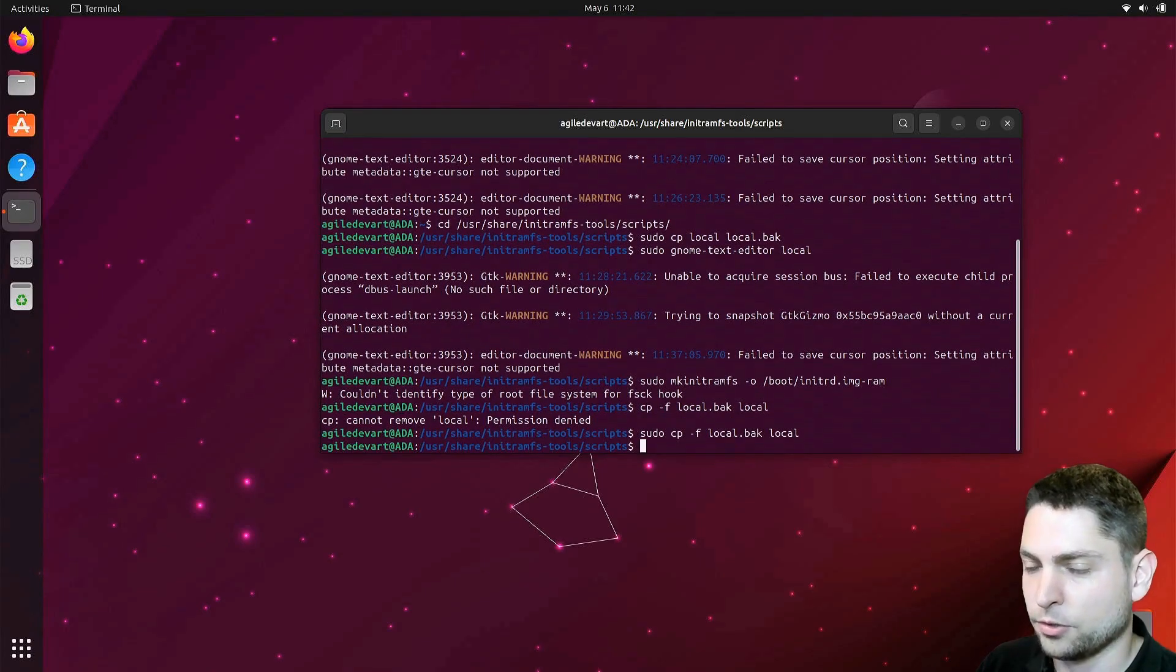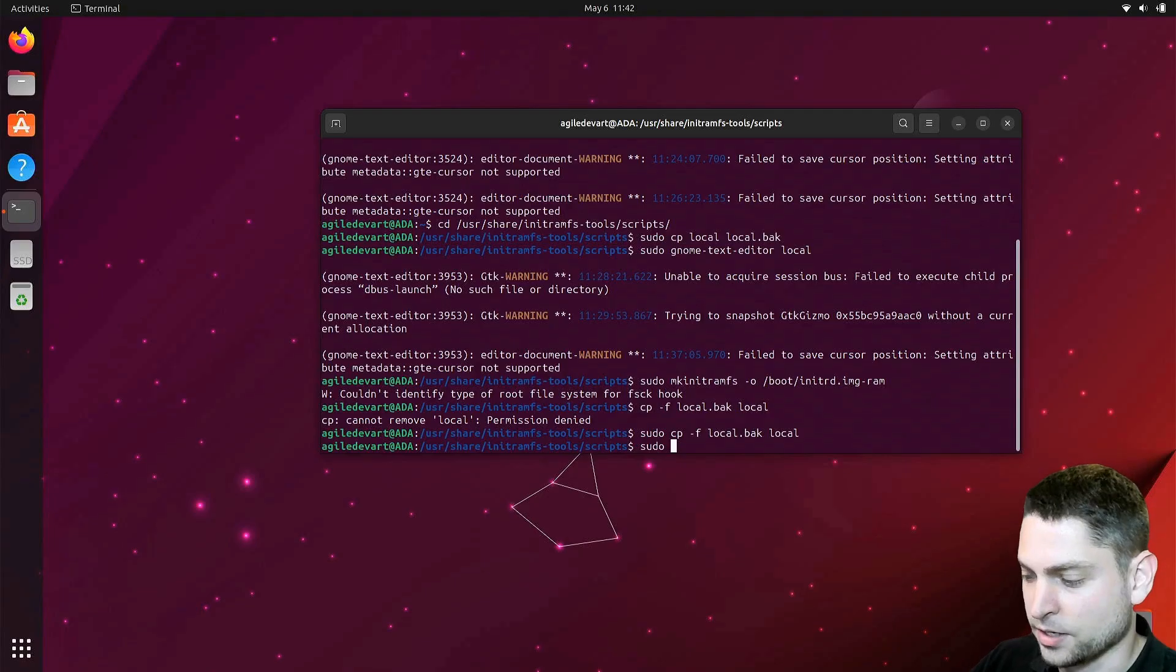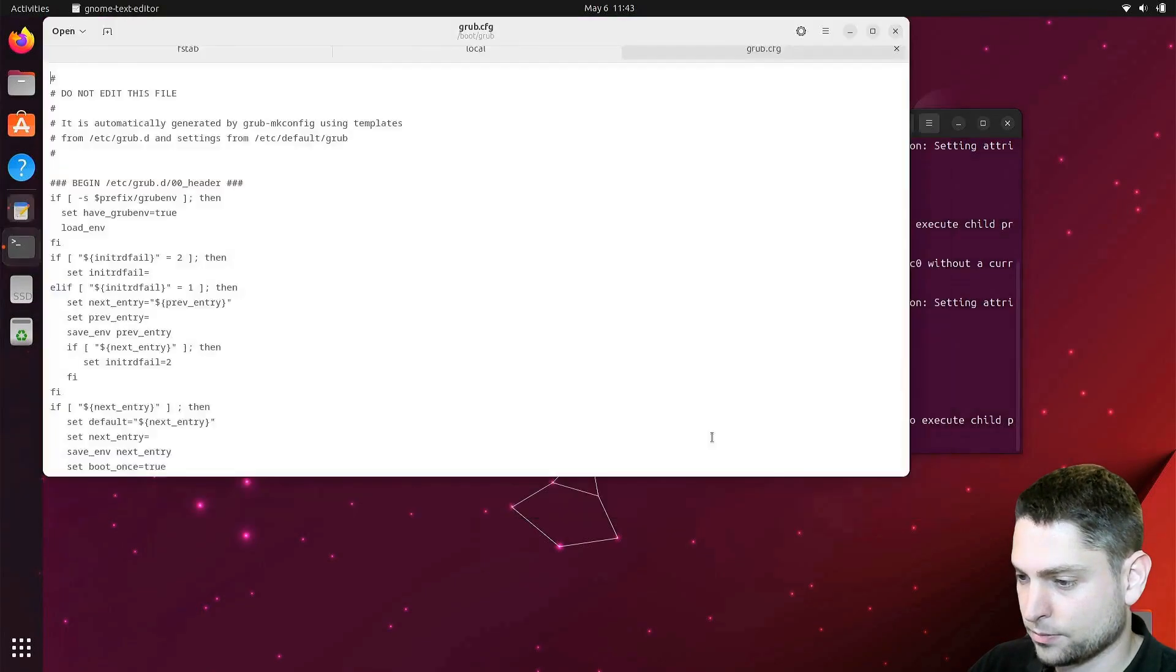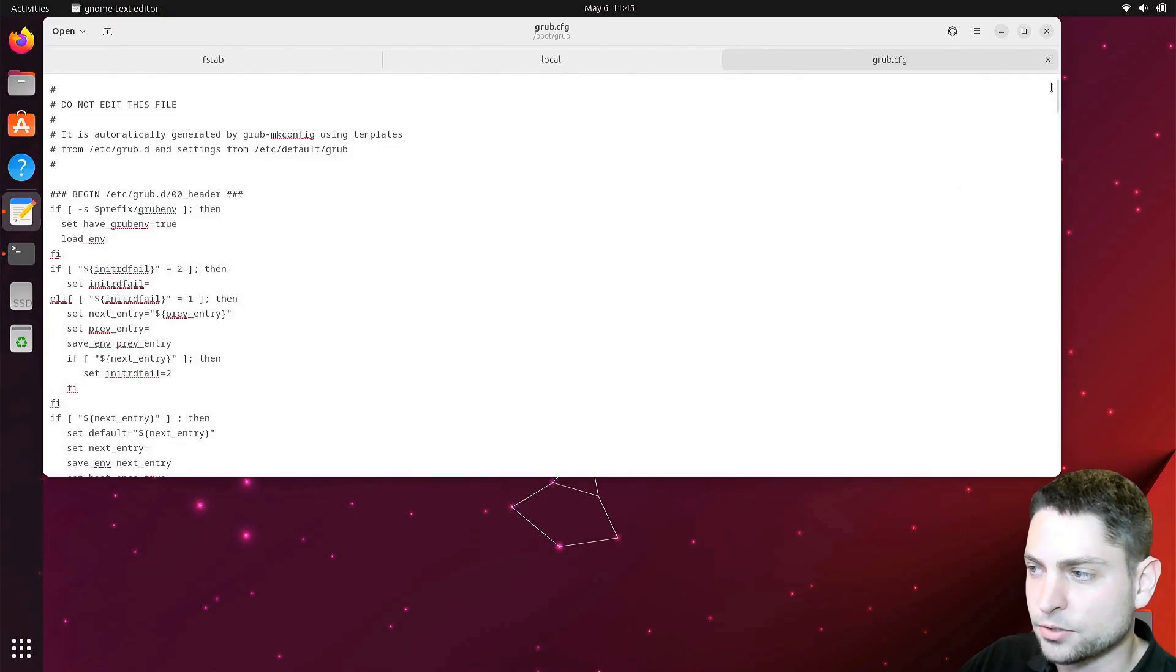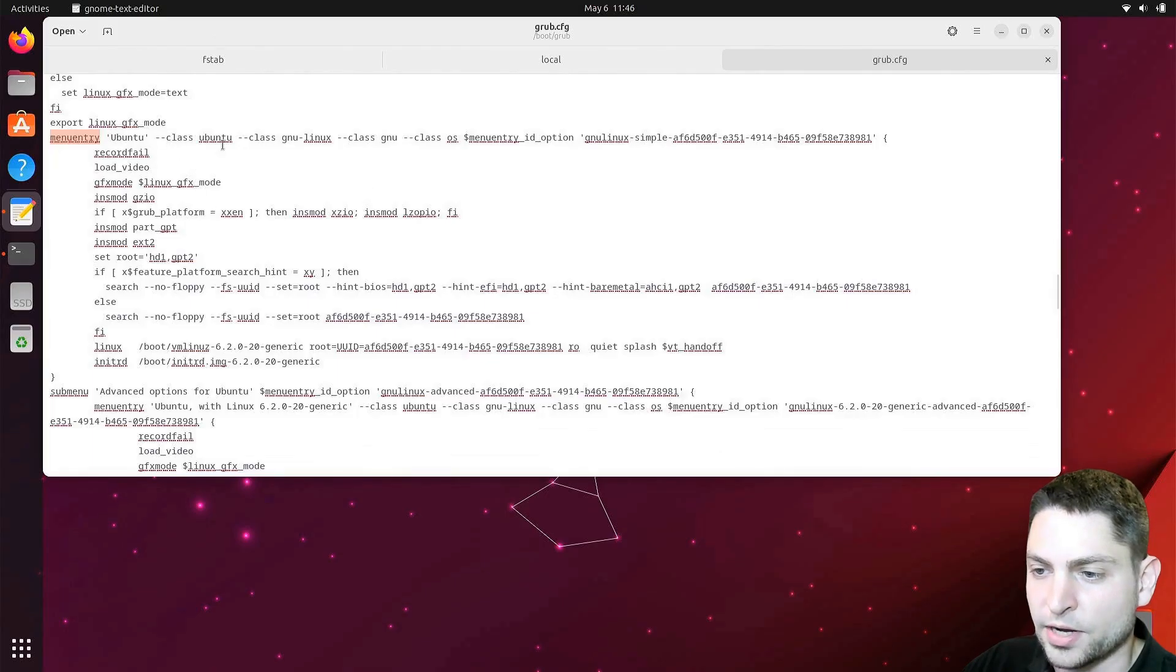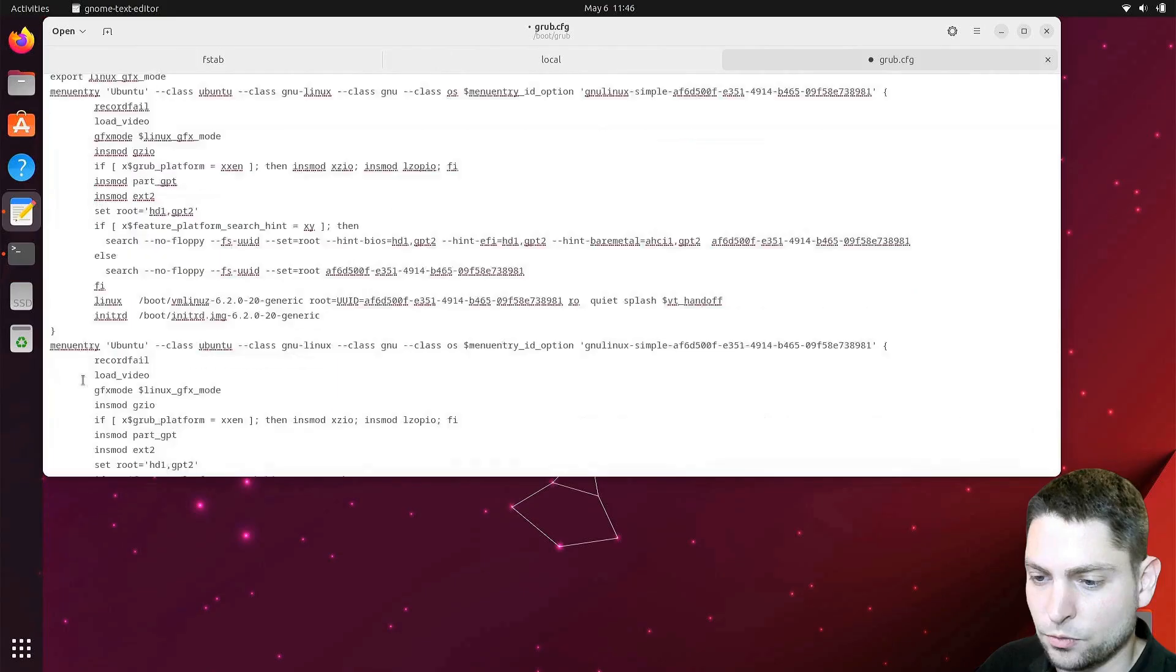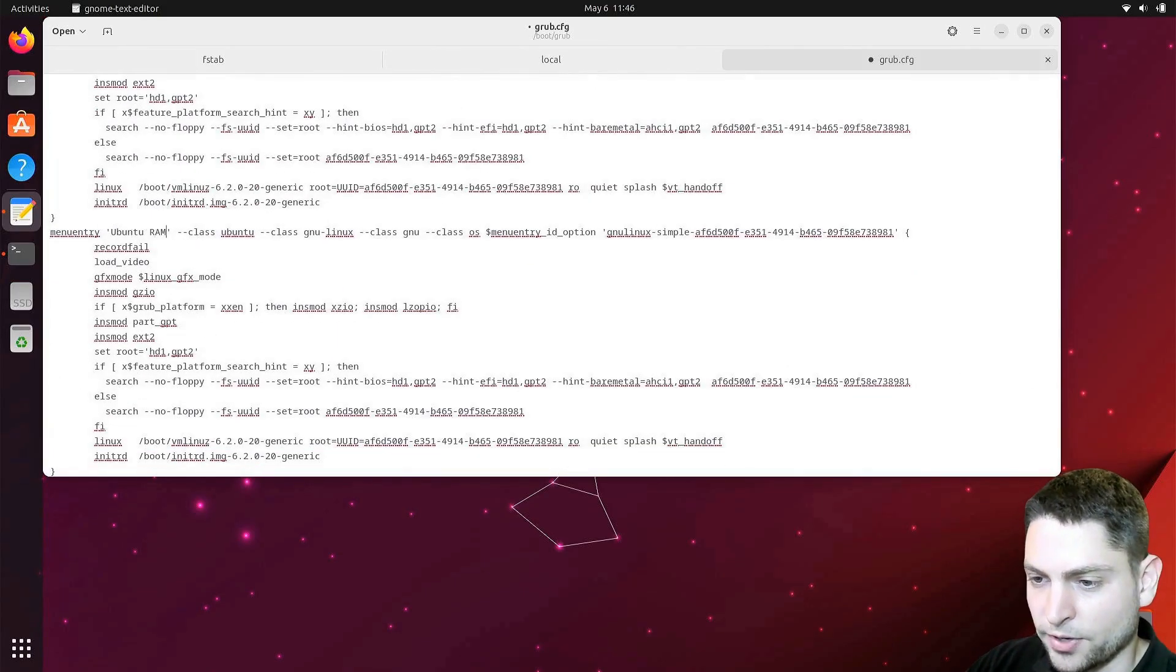We are almost done. And the only thing left to do is to edit the boot grub grub dot config. Here we want to create a new grub menu entry. So scroll down till you see menu entry. This is the first Ubuntu menu entry. So let's copy that and make a new one. Let's call this one Ubuntu RAM.